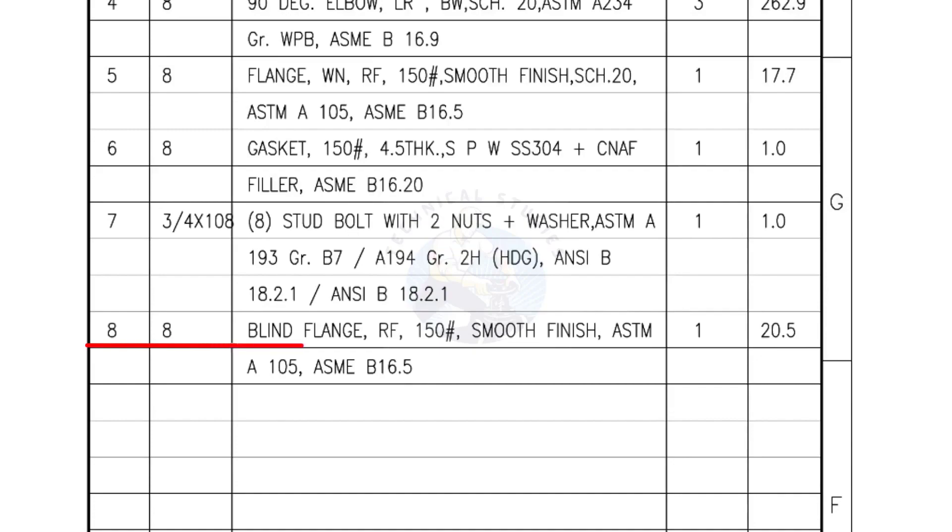Mark number 8: Blind flange, raised face, 150 pound, smooth finish. Quantity, 1 number.